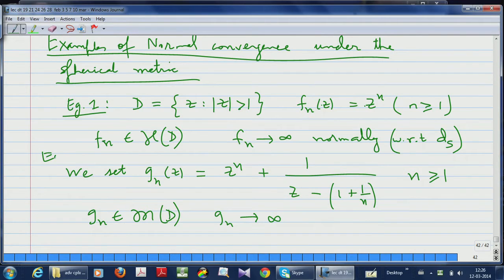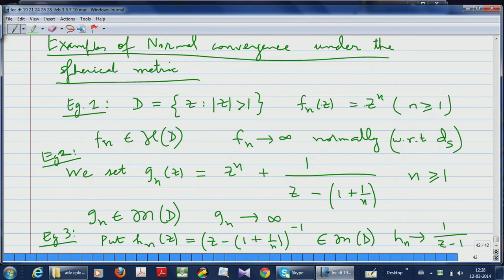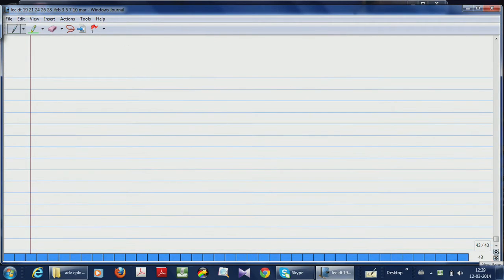So Example 2 is a modification of Example 1. Example 3: put H_N(z) = 1/(z − (1 + 1/n)), giving a pole at 1 + 1/n for H_N. These are all meromorphic functions on D. H_N tends to 1/(z − 1) as n tends to infinity, and 1/(z − 1) has a pole at 1 — but that is not a problem because 1 is not in our domain; it is on the boundary of the domain.